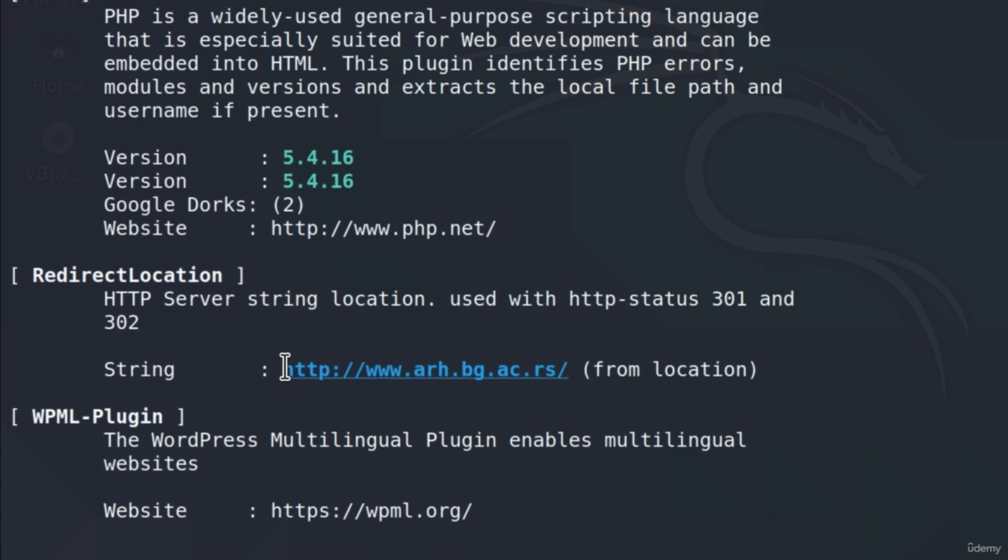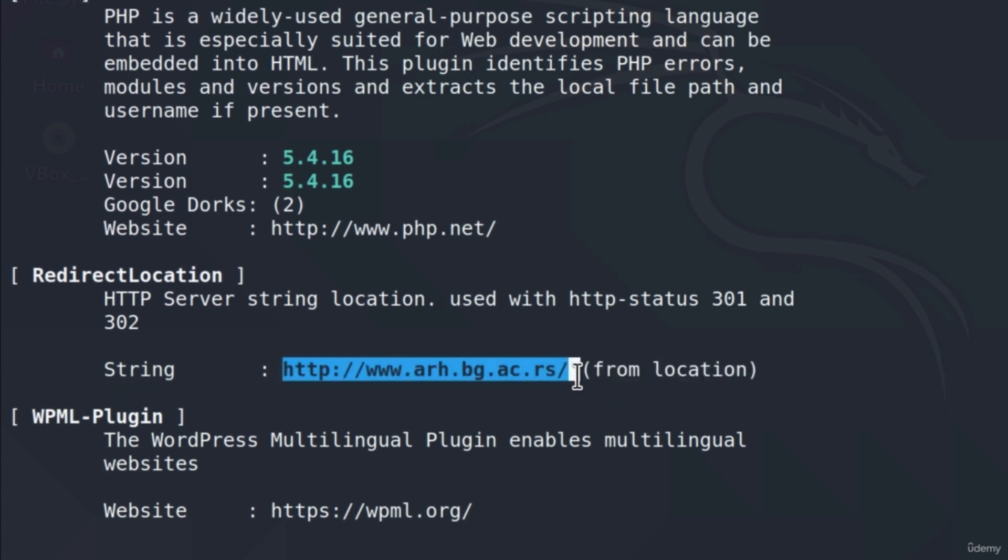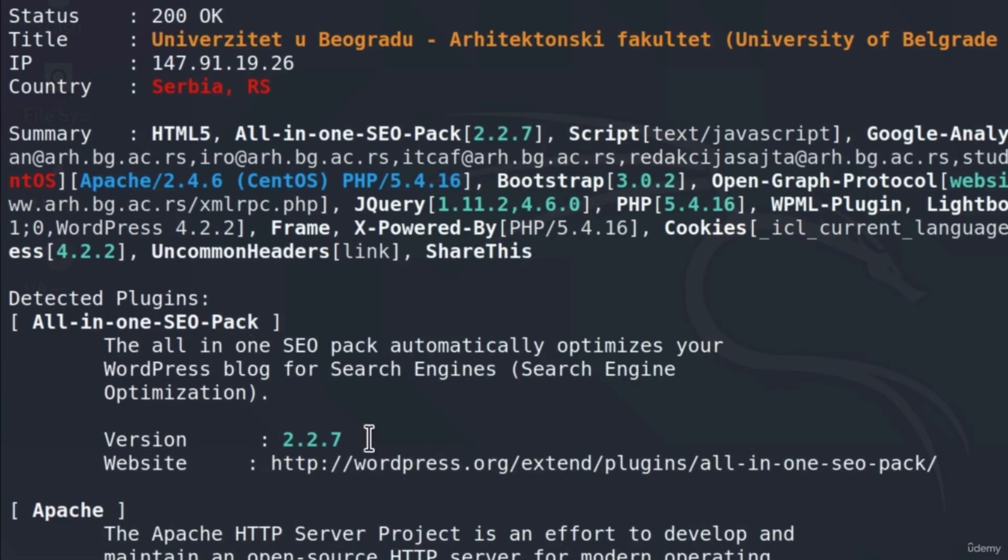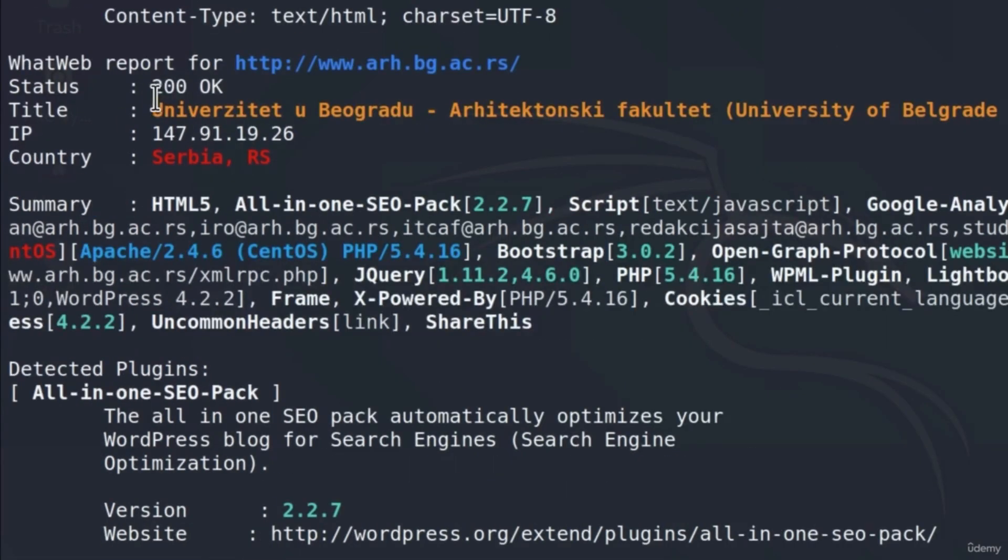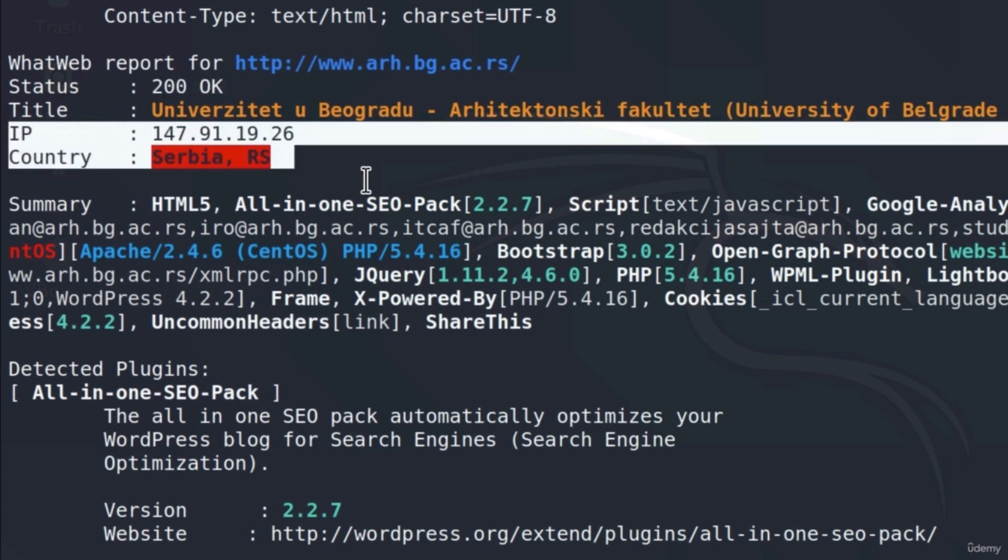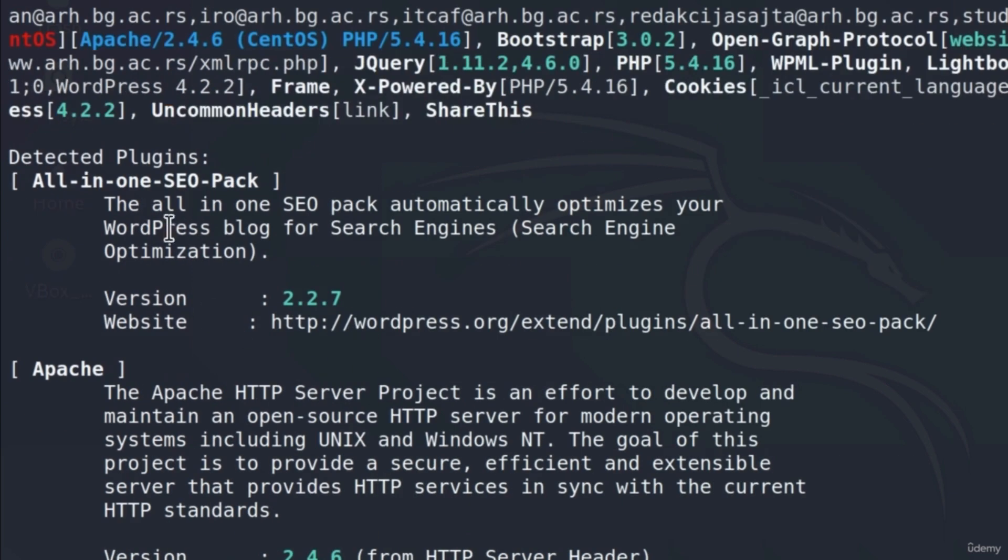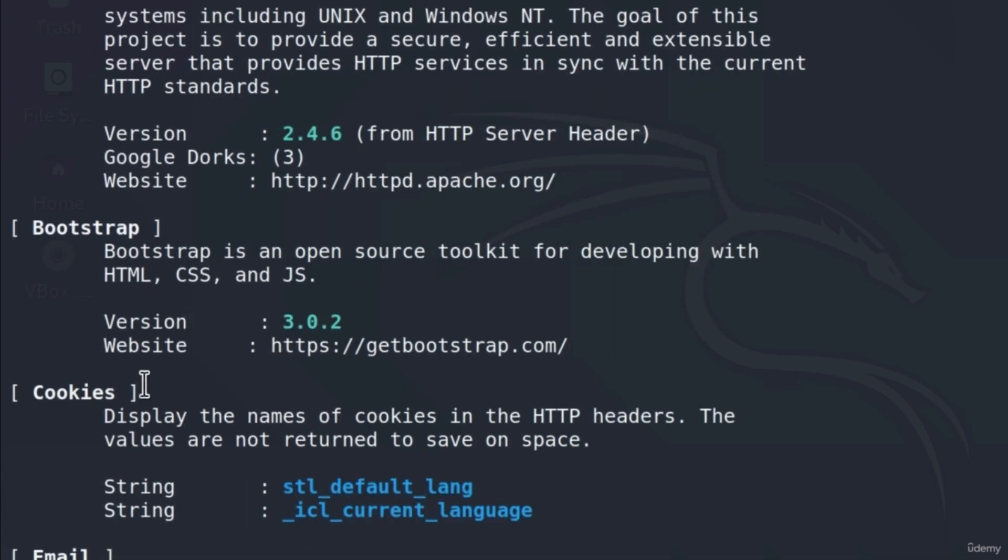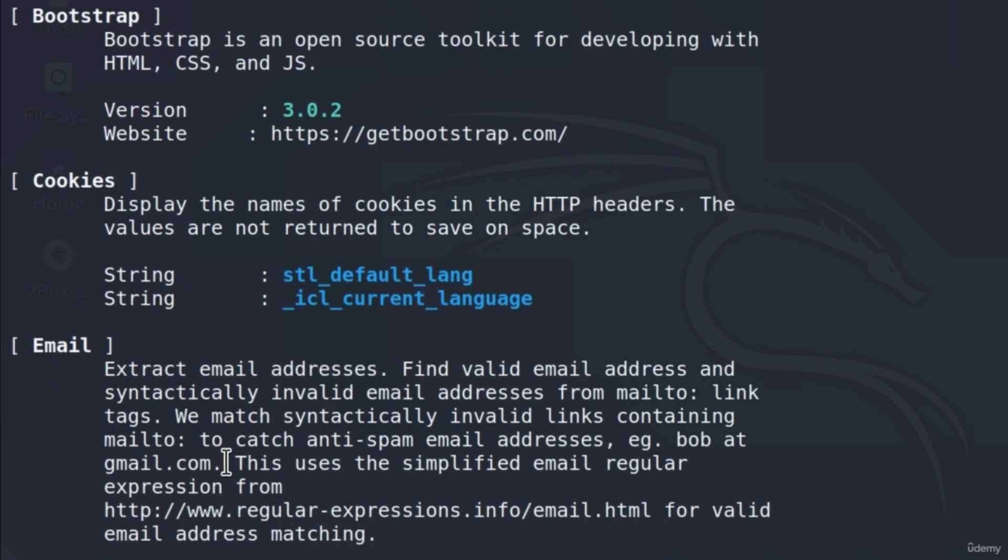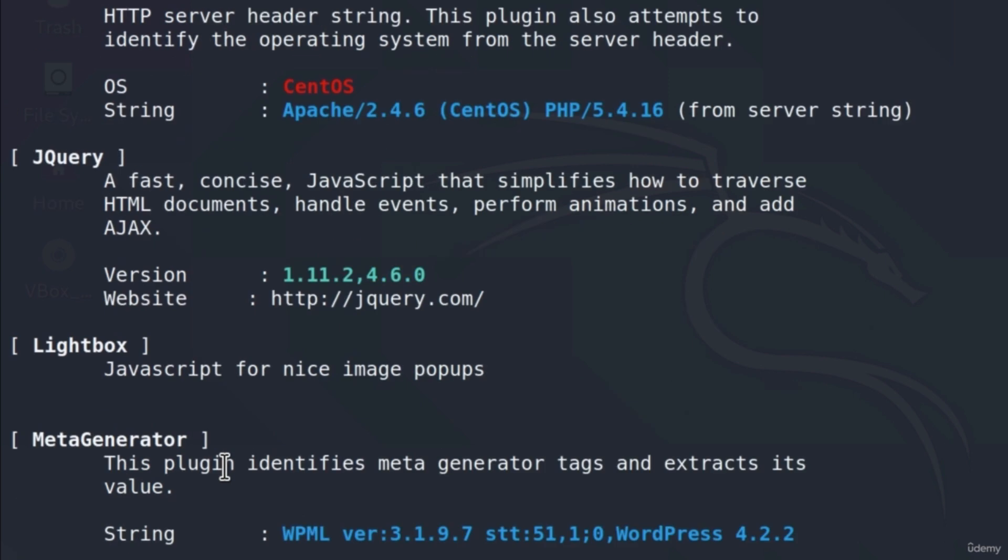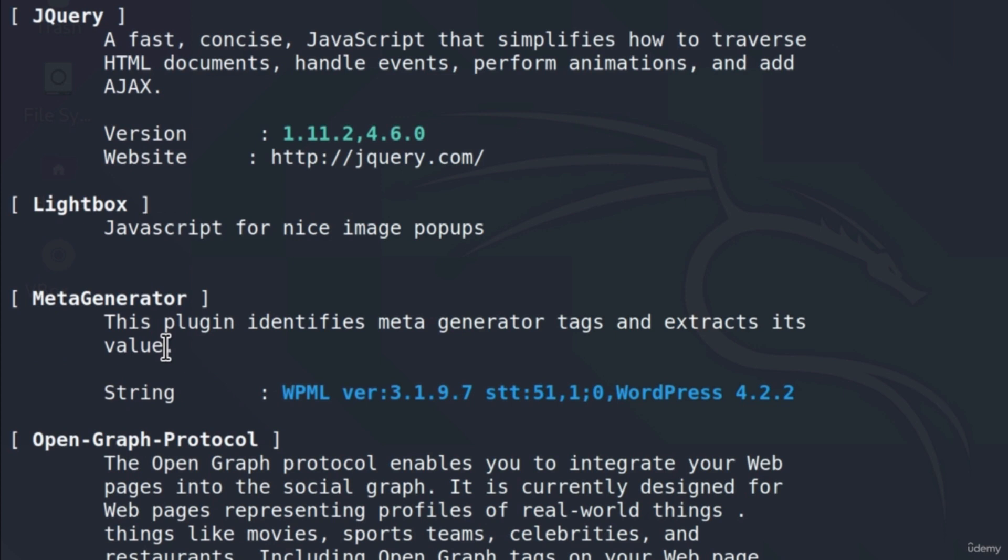And down here we get the response 200 for the actual page. We get once again the country, the IP address, and all of the detected plugins. And we can read through this and discover what is this website running. And it is outputted a whole lot better and easier to read than the previous command.